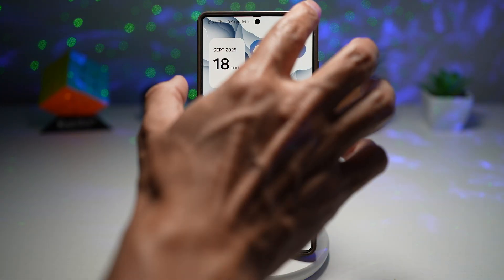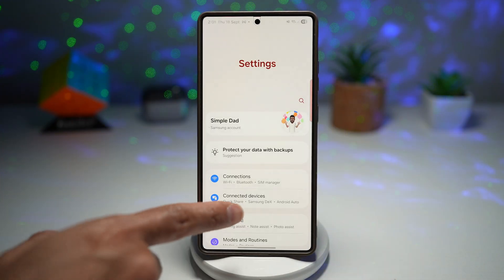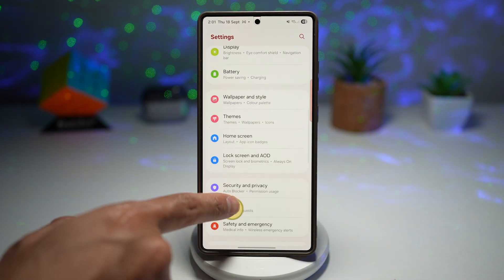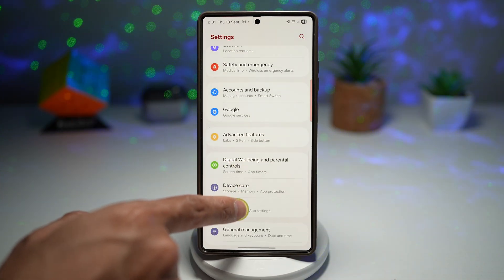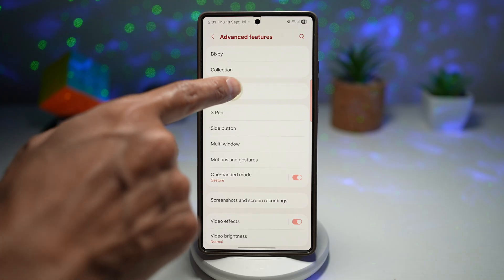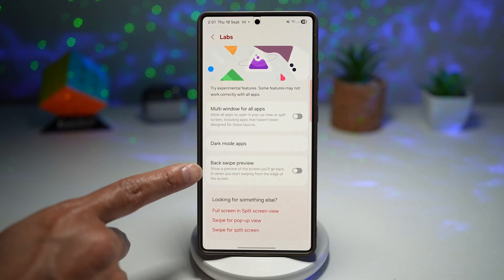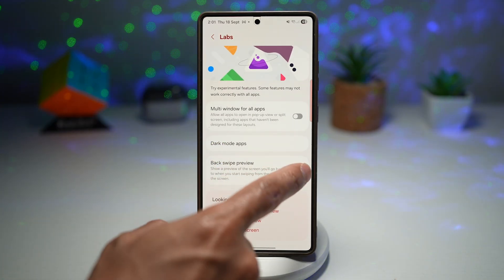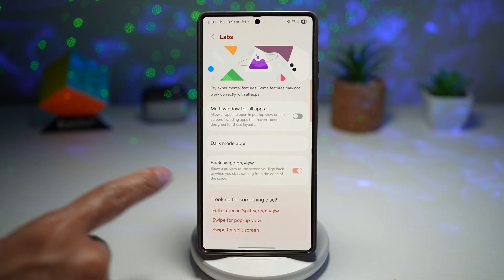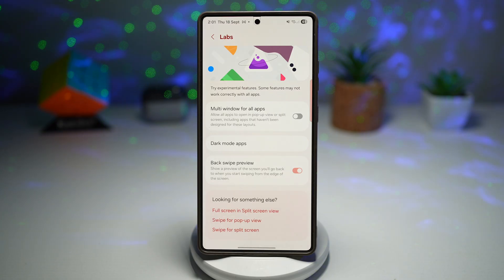To turn it on, go ahead and first bring down Settings, scroll down and find Advanced Features, tap on Labs, and here you want to find the Backswipe Preview. Go ahead and turn this feature on — this will show you a preview of the screen you'll go back to when you start swiping from the edge of the screen.